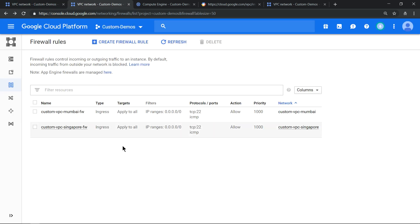Now I've also created the firewall rule opening port 22 which is the SSH port and ICMP port which is for ping.